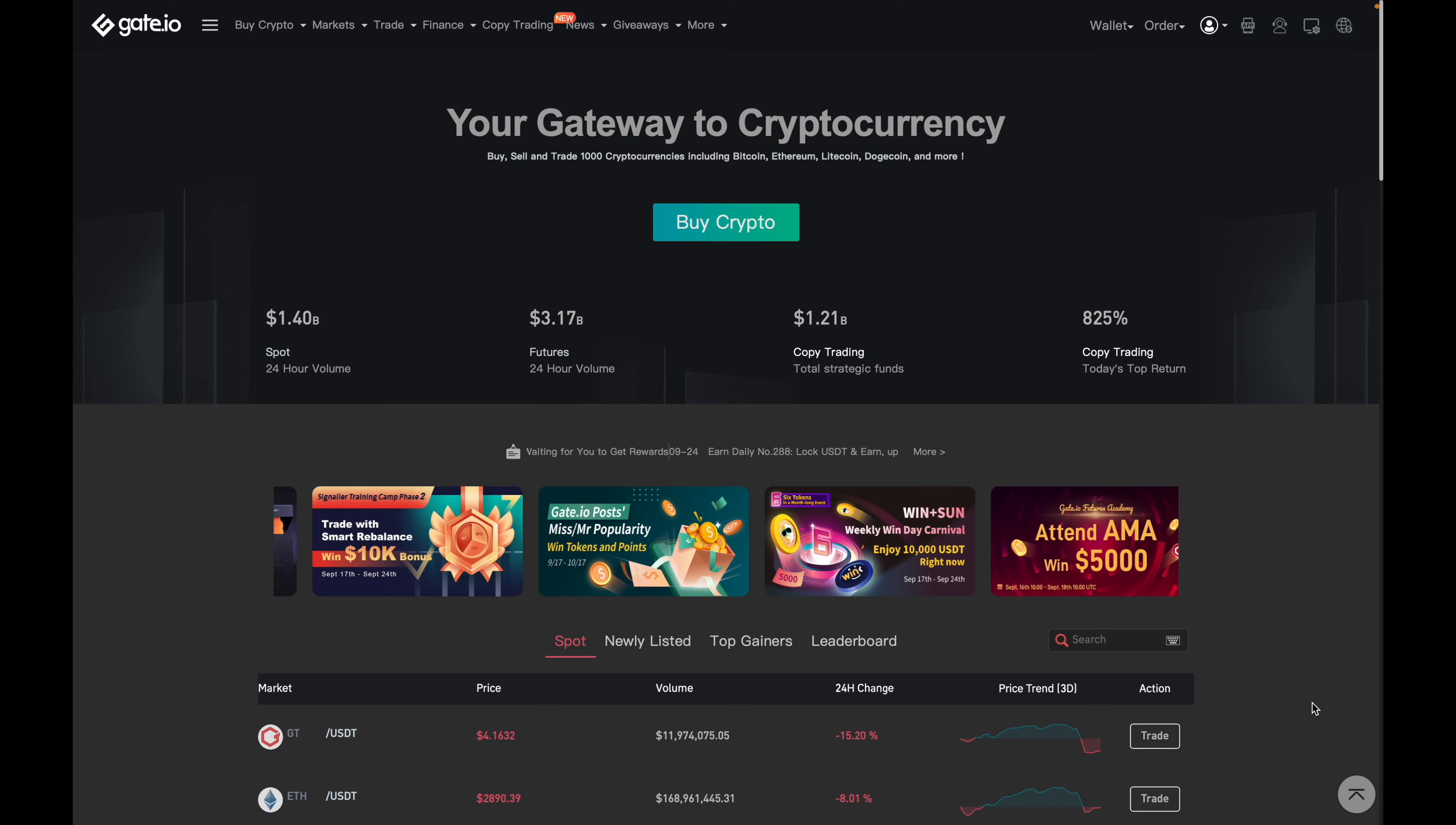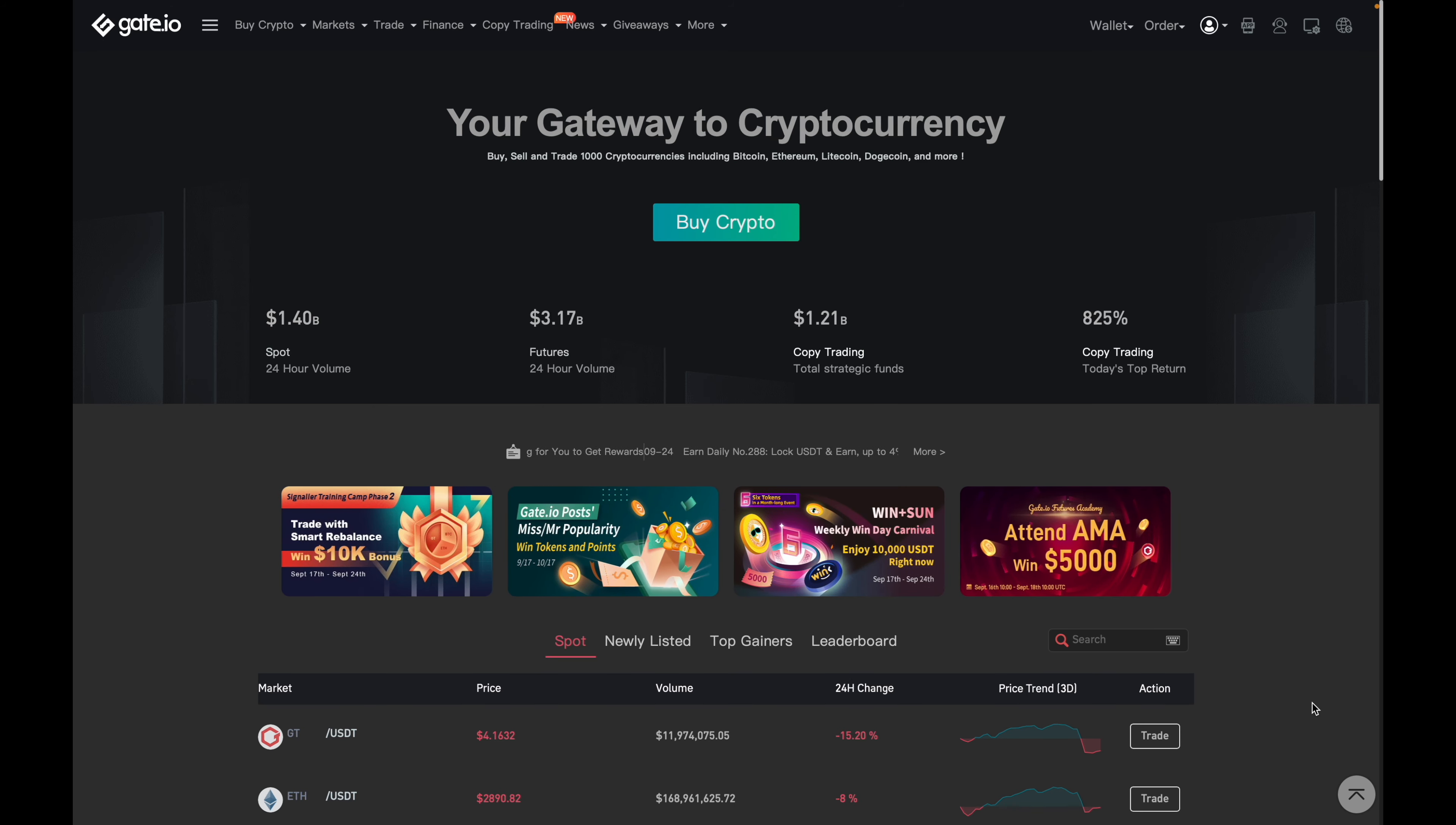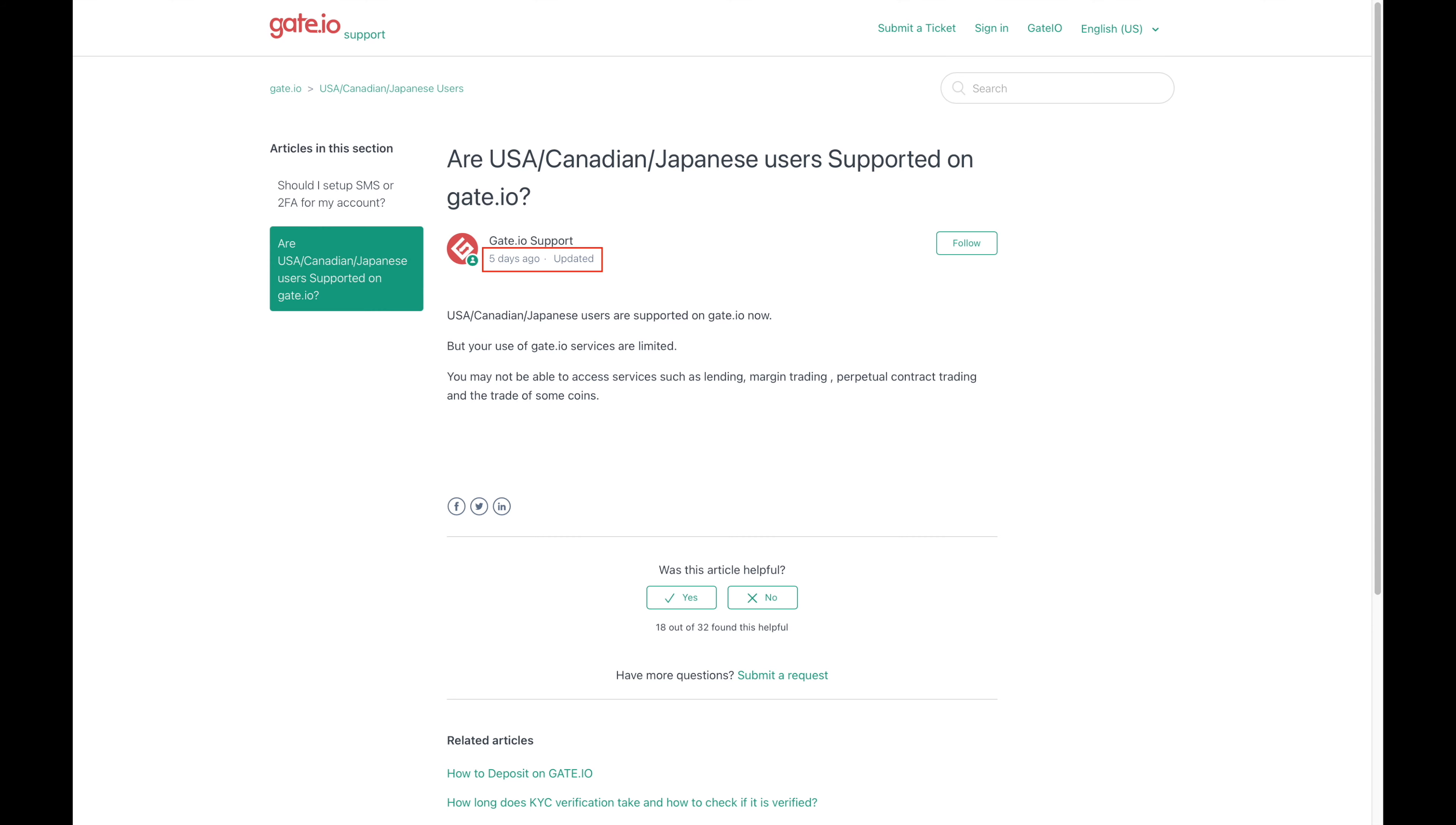Now, the reason why I think that they're okay to use across Canada is because as we can see from this post over here, which was updated five days ago, it says that Canadian users are supported on Gate.io now, but it just says that the services are limited.